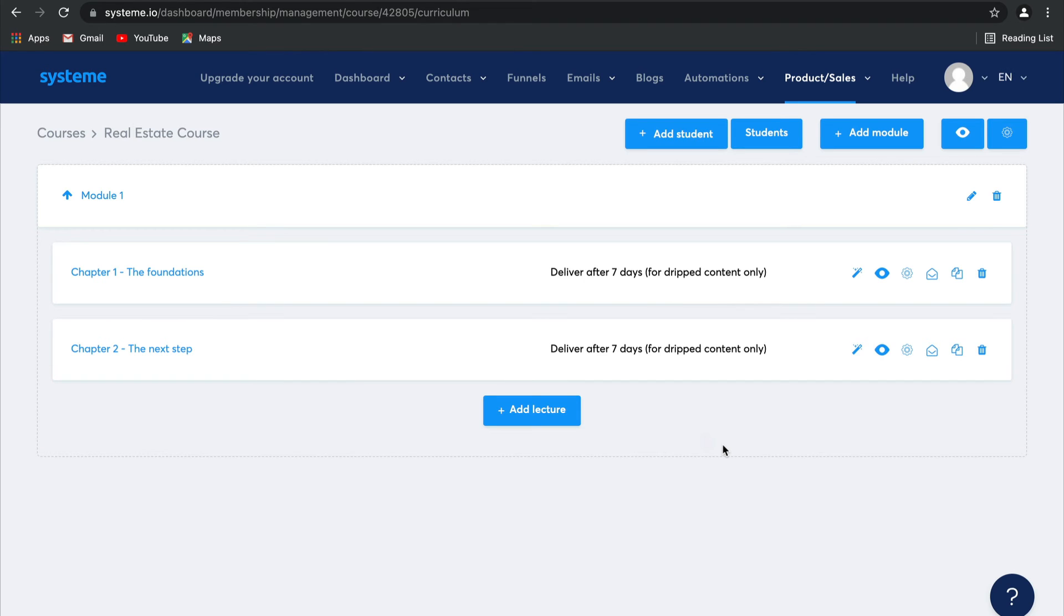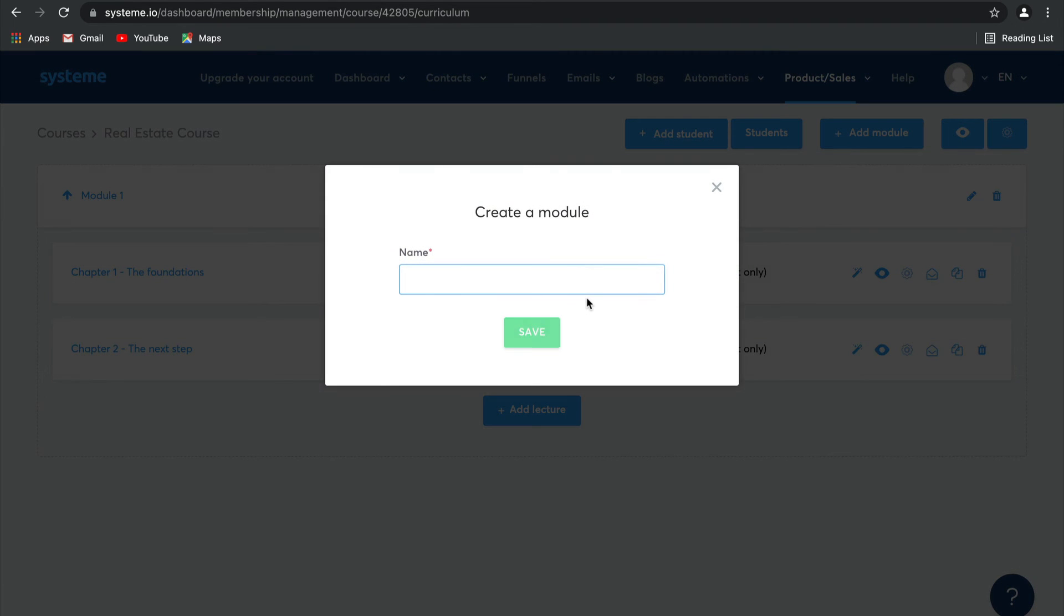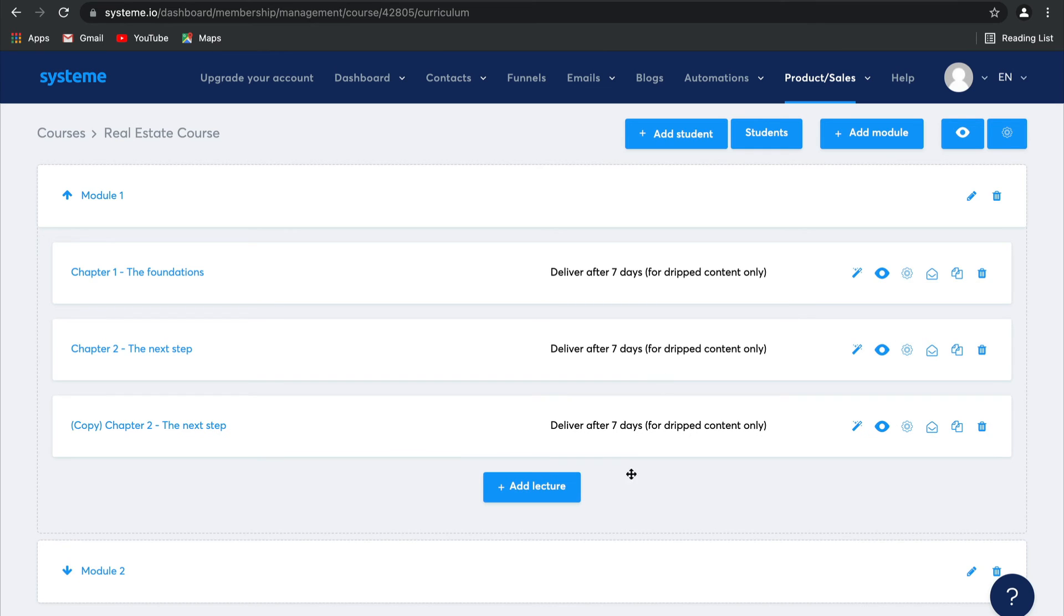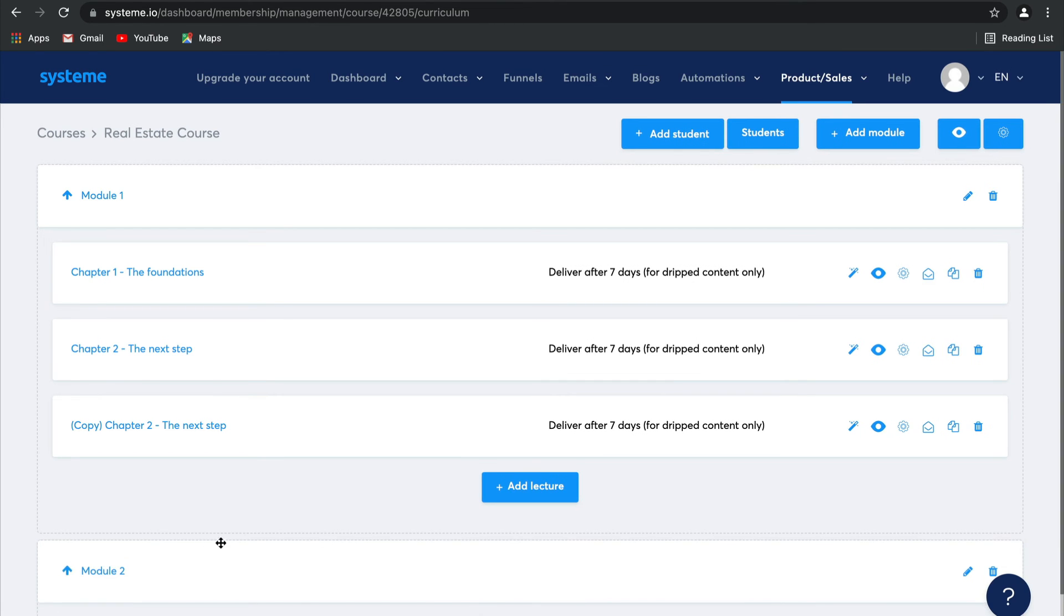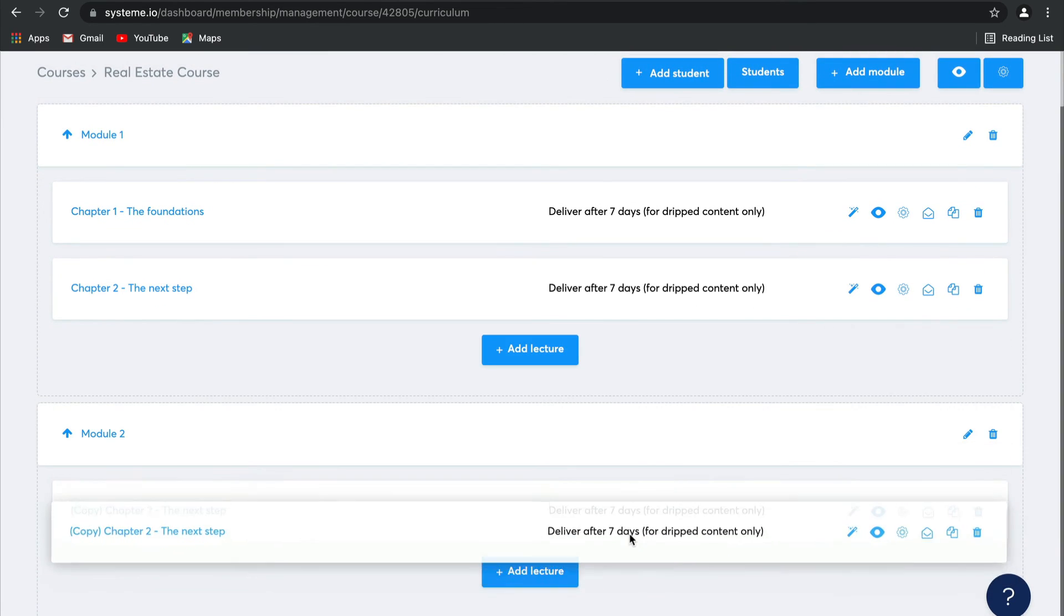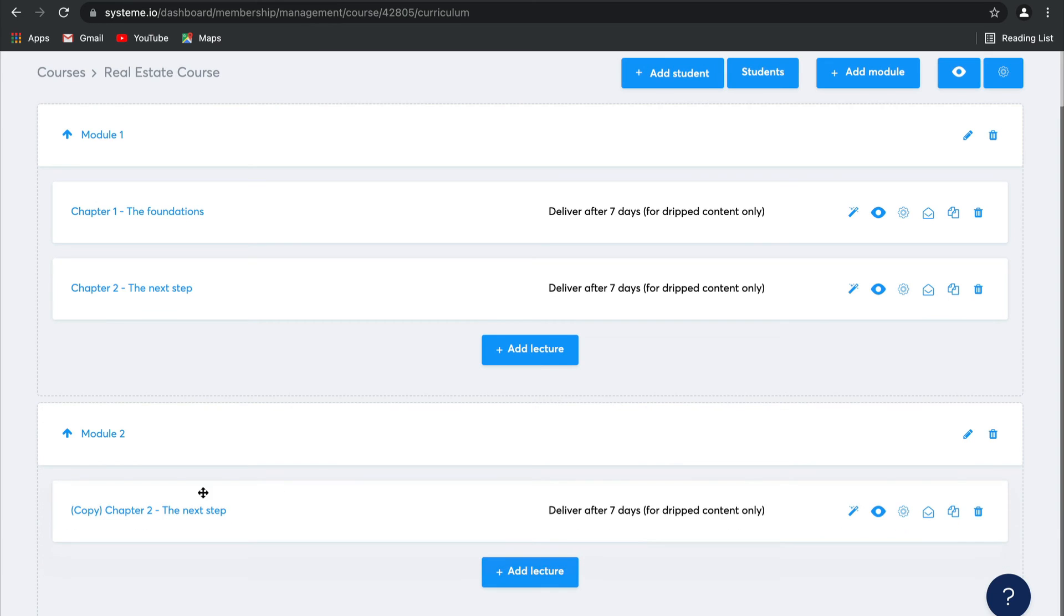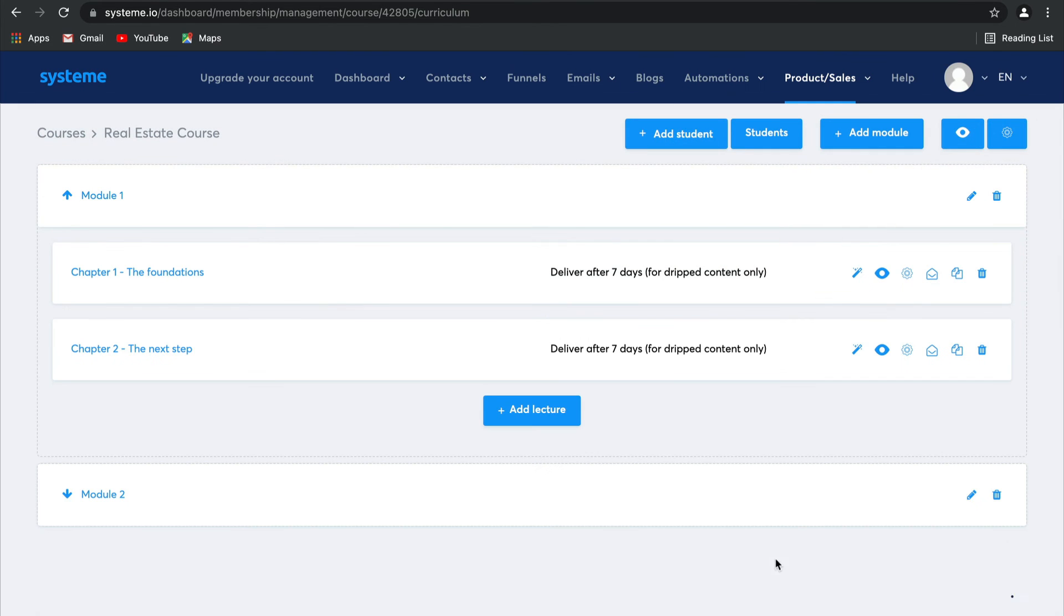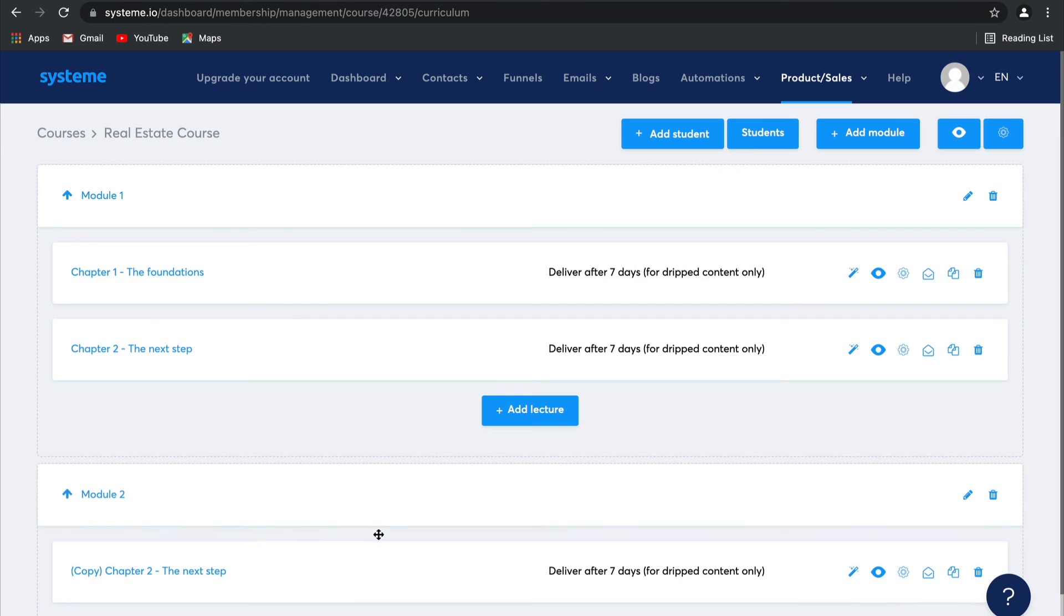Let's go ahead and add another module. So we're going to call this one module two. Click on save. And there we go. Module two is ready. Now, just like I copied that earlier lecture, I'm going to copy it again. I'm going to open module two. I'm going to just drag that copy there, which means that I can change this to an entirely different name to make sure that it all fits and flows. It's really that simple. You can add as many modules as you like, as many chapters, as many lectures as you like. It really is up to you.